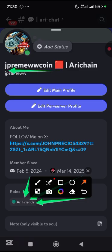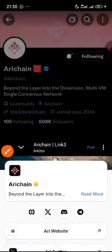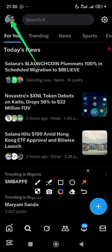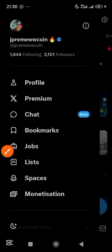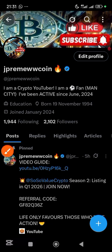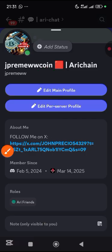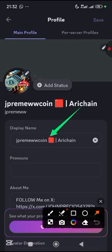For easy identification, please ensure that your Discord name is the same as your X username. Let me show you — on my X profile, my username is jprimwwcoin. Going back to my Discord, you can see my Discord name is also jprimwwcoin. You can come here and edit your Discord name under 'Edit Main Profile' and simply save it.